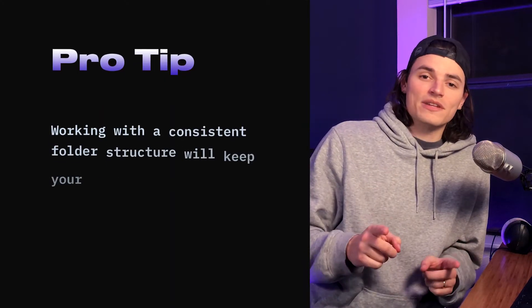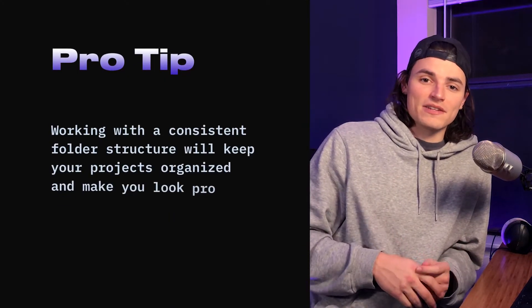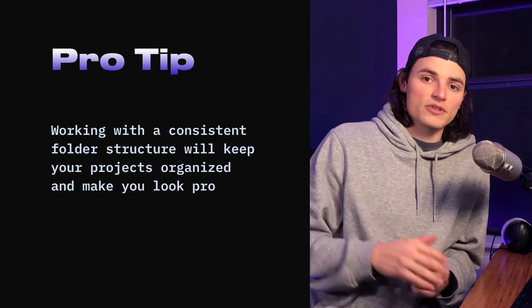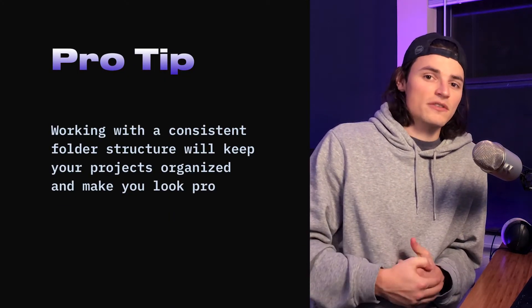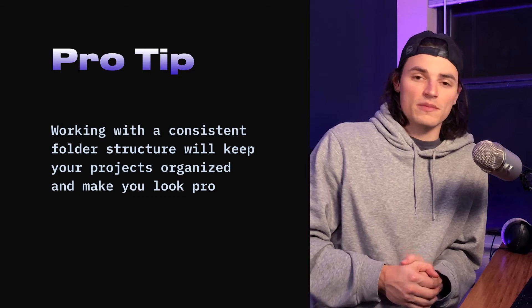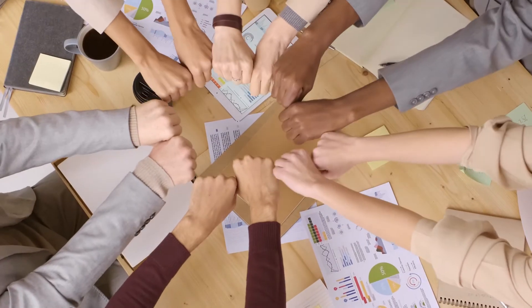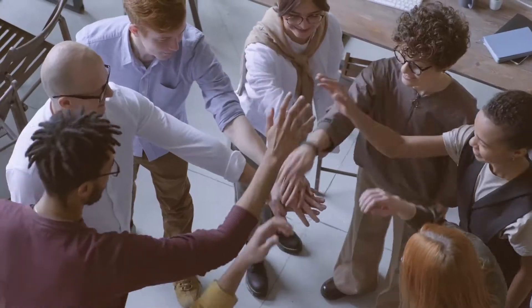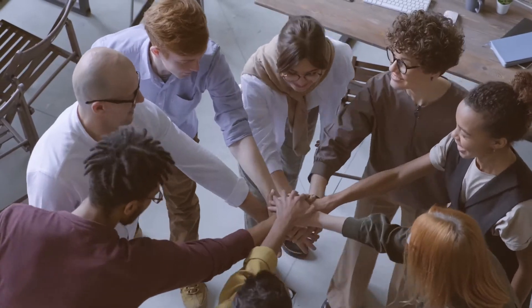I highly recommend doing something like this, working from a folder structure, especially if you are working with other people on a team or on a freelance project. Keep organized, it'll make you look professional and it'll really keep your clients and your other team members very happy.